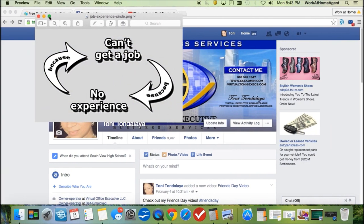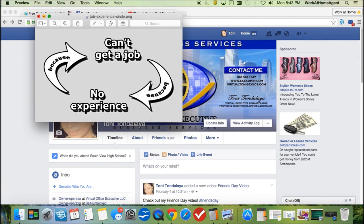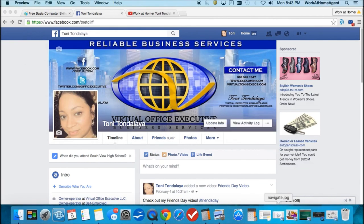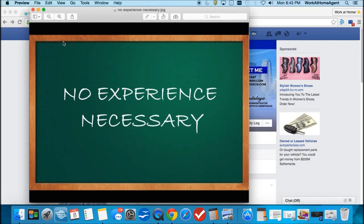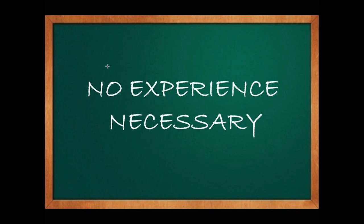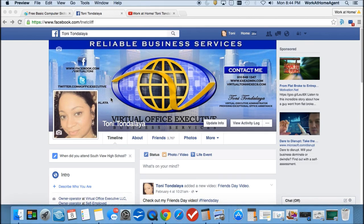A common issue with many of these companies is that they do require experience in order for you to apply. So I've done some research and I have compiled a list of companies who require little to no experience.